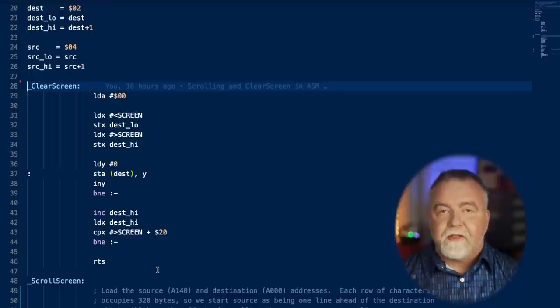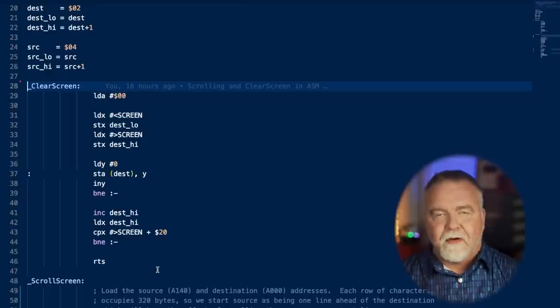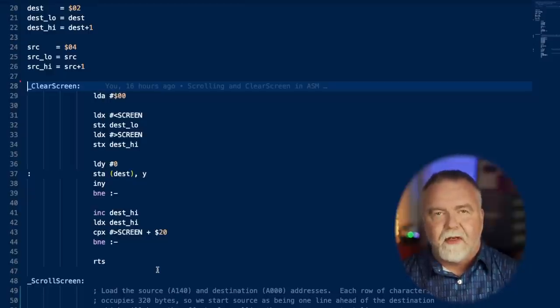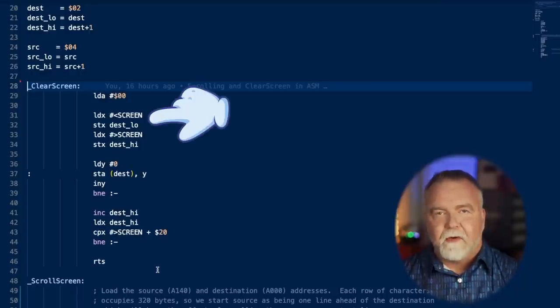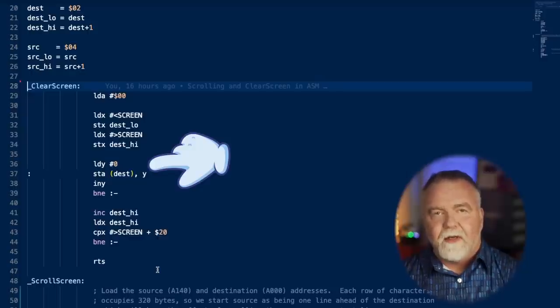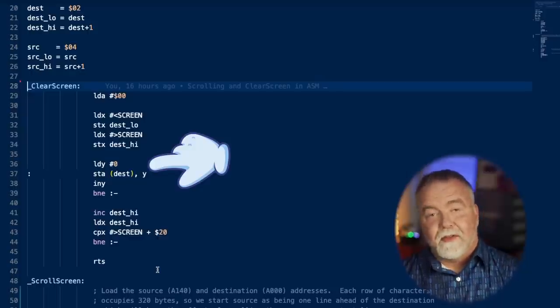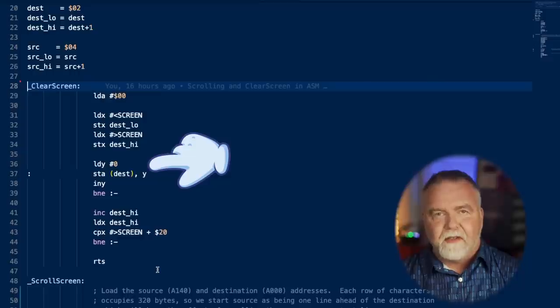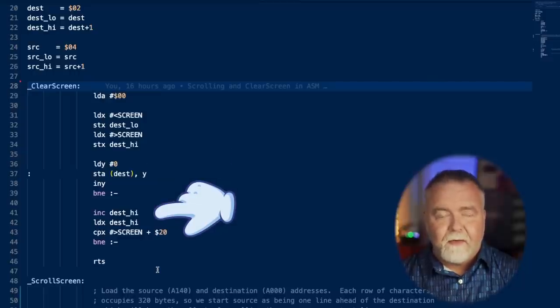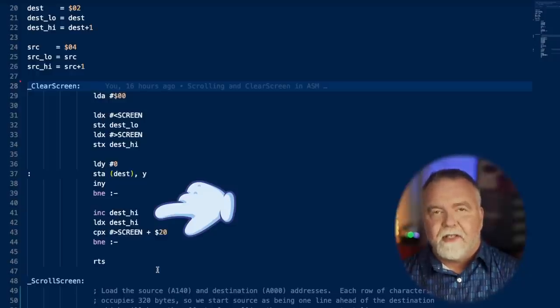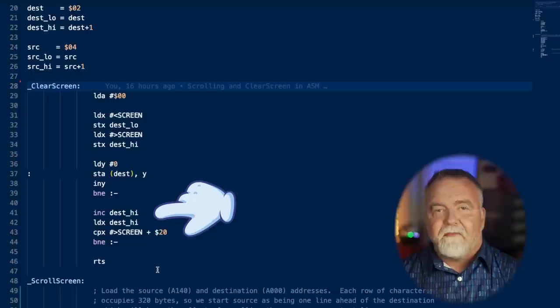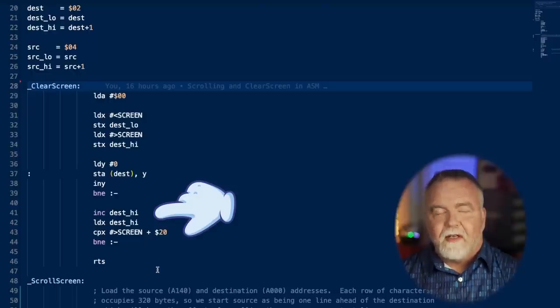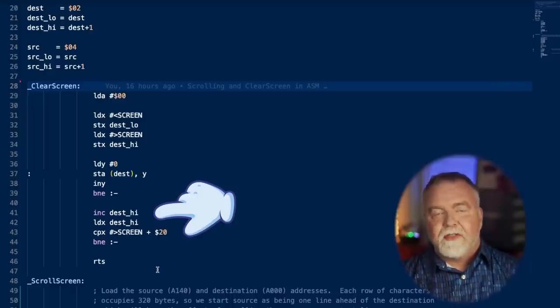Now to clear the screen all we're going to have to do is store zero in all of the screen memory, and that will have the effect of blanking the screen. To do that we start our destination pointer as A000, which is the top left corner of the screen. We're then going to in a loop write 255 bytes at a time, actually 256, and we'll do that as long as the Y register doesn't overflow back to zero. When it does we then do two things. We increment the high byte of the pointer and then we check to see if the high byte has hit BFFF.